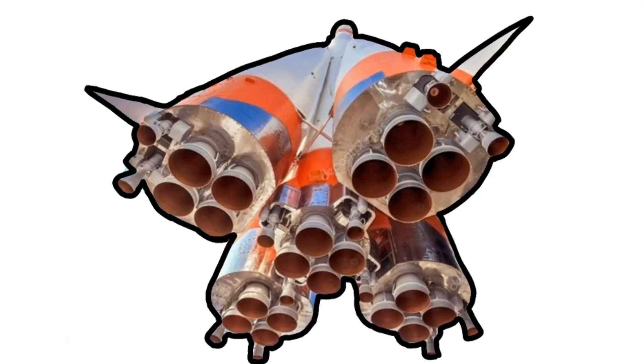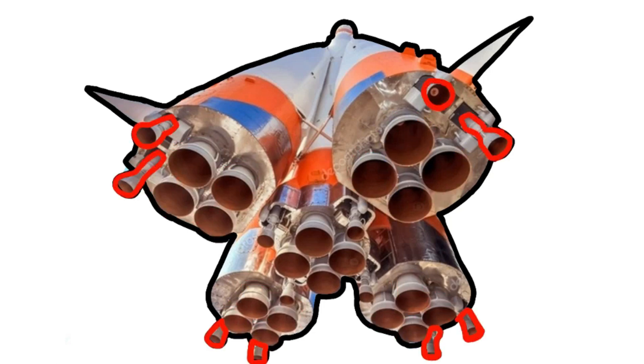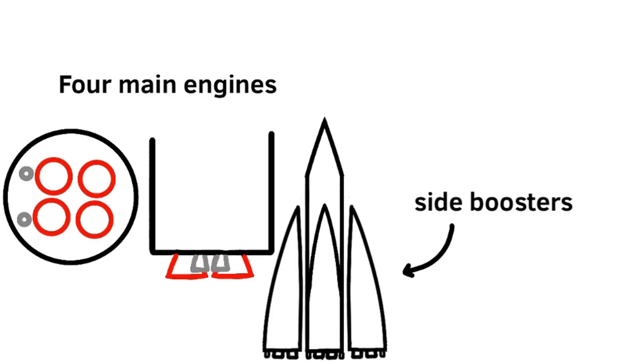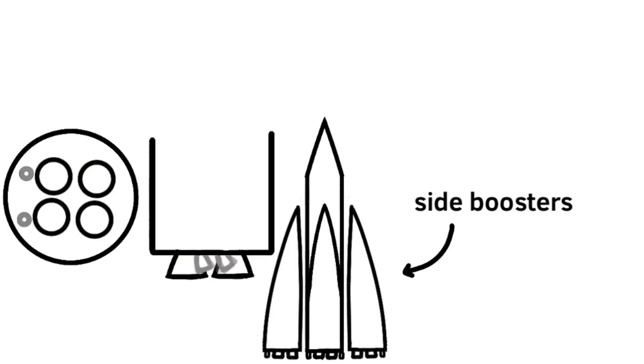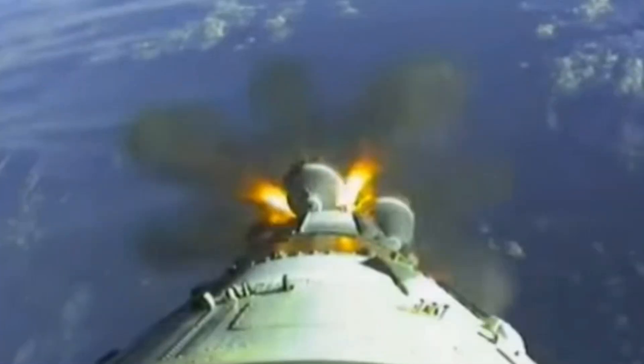The Soviets made the R-7, which had four side boosters, each with four main engines and two Vernier engines, which I definitely pronounced right the first time. The main engines were fixed in place, while the Vernier engines would swivel around to help steer the rocket. These boosters would separate in what is known as the Korolev Cross.